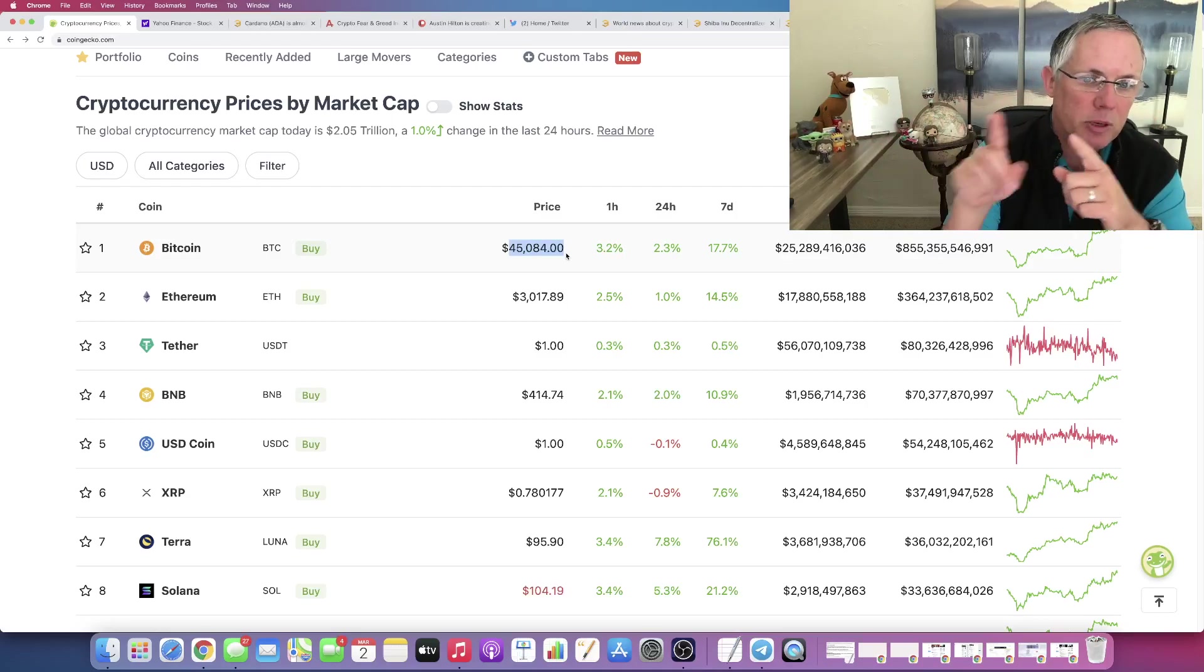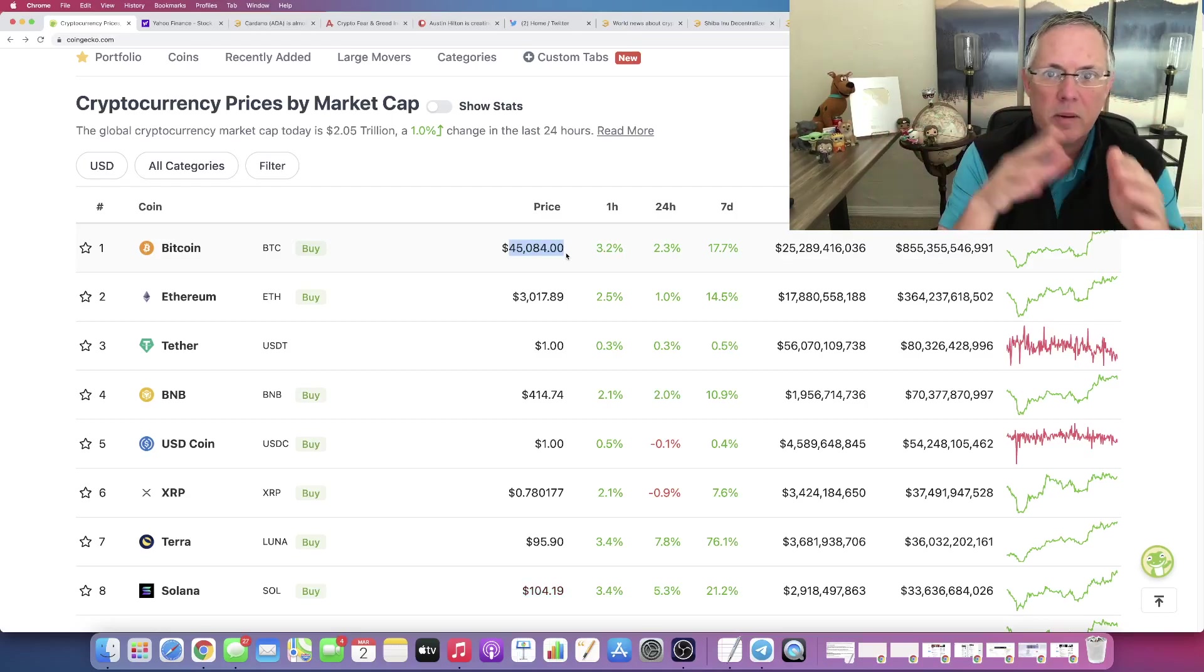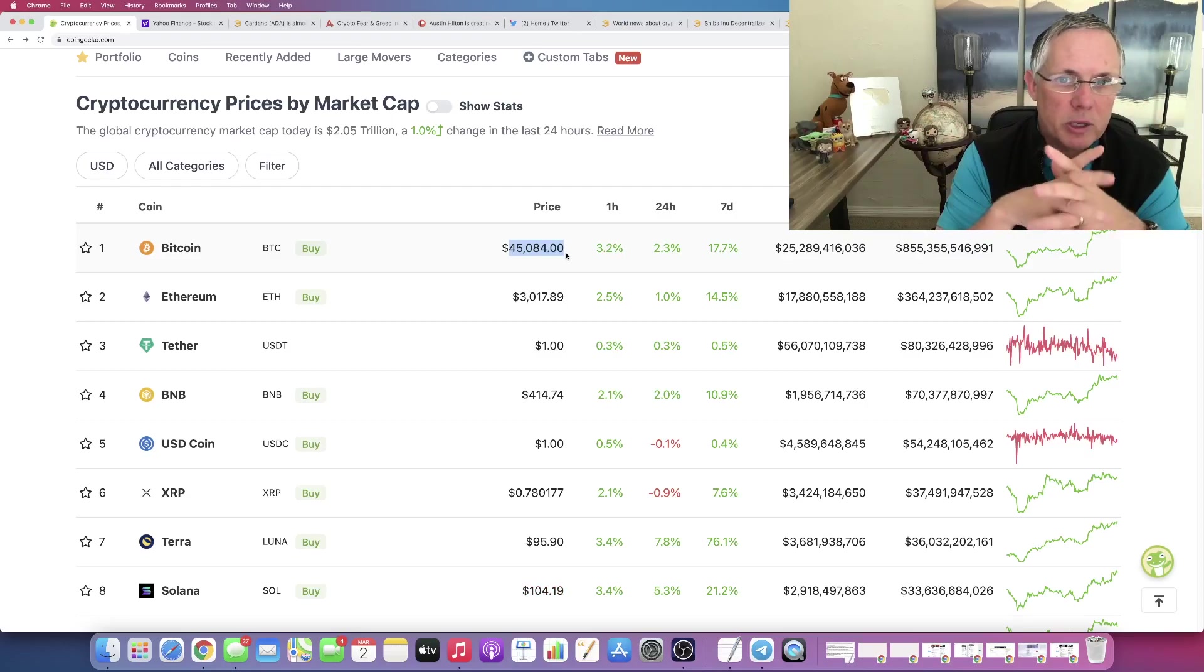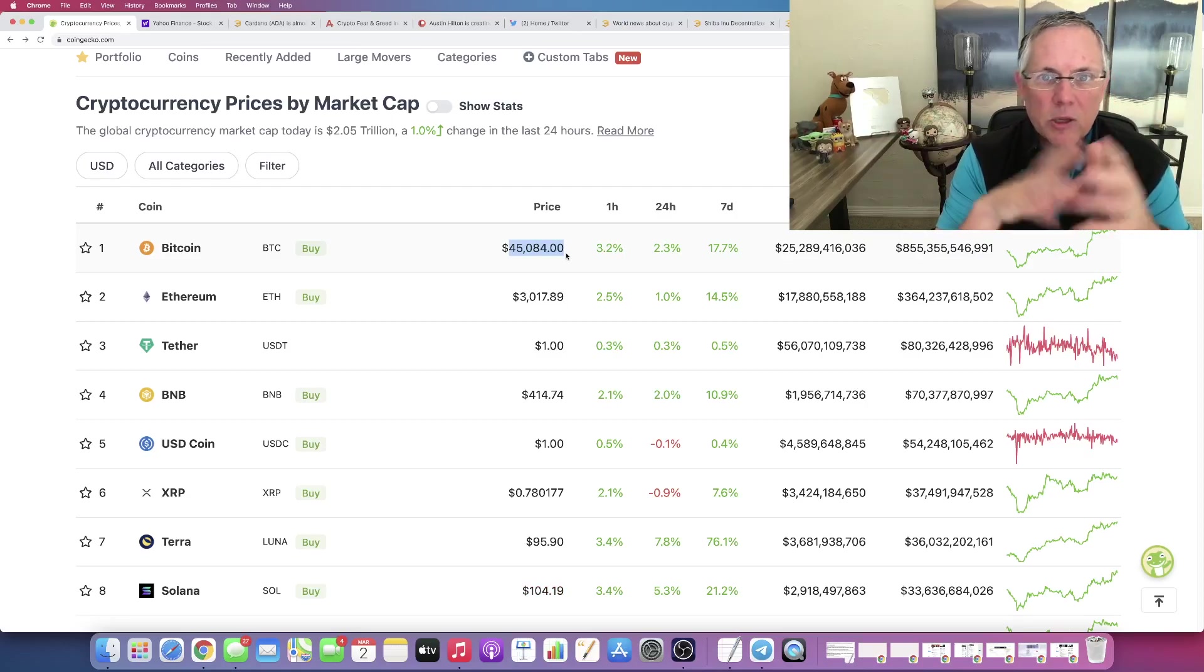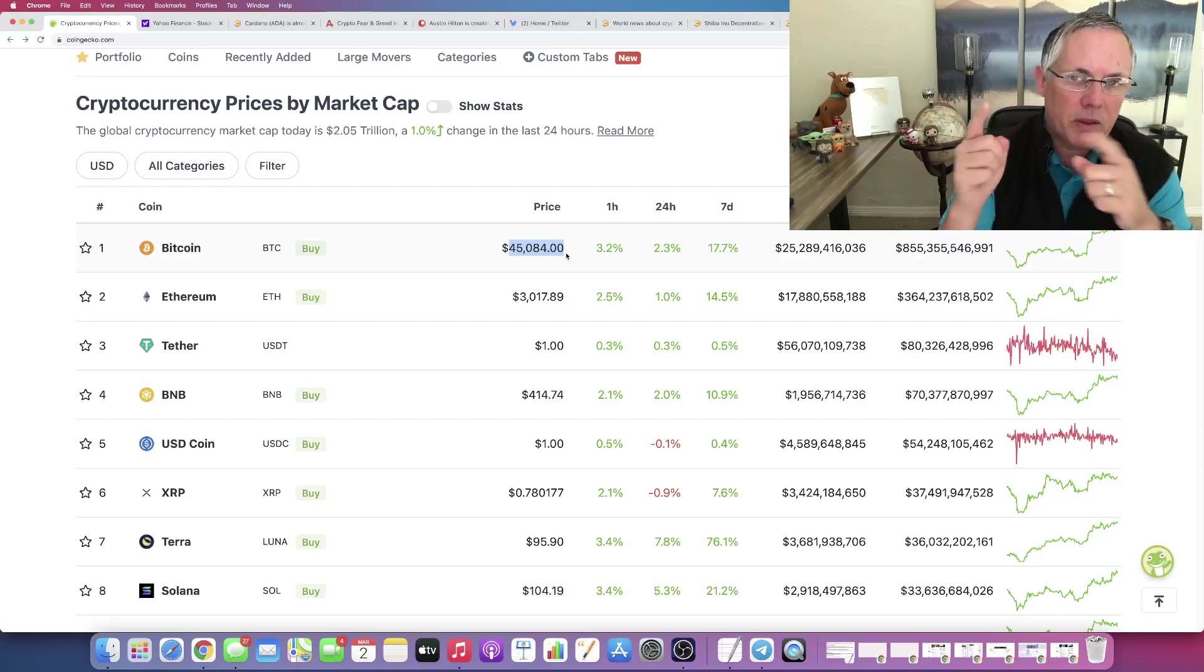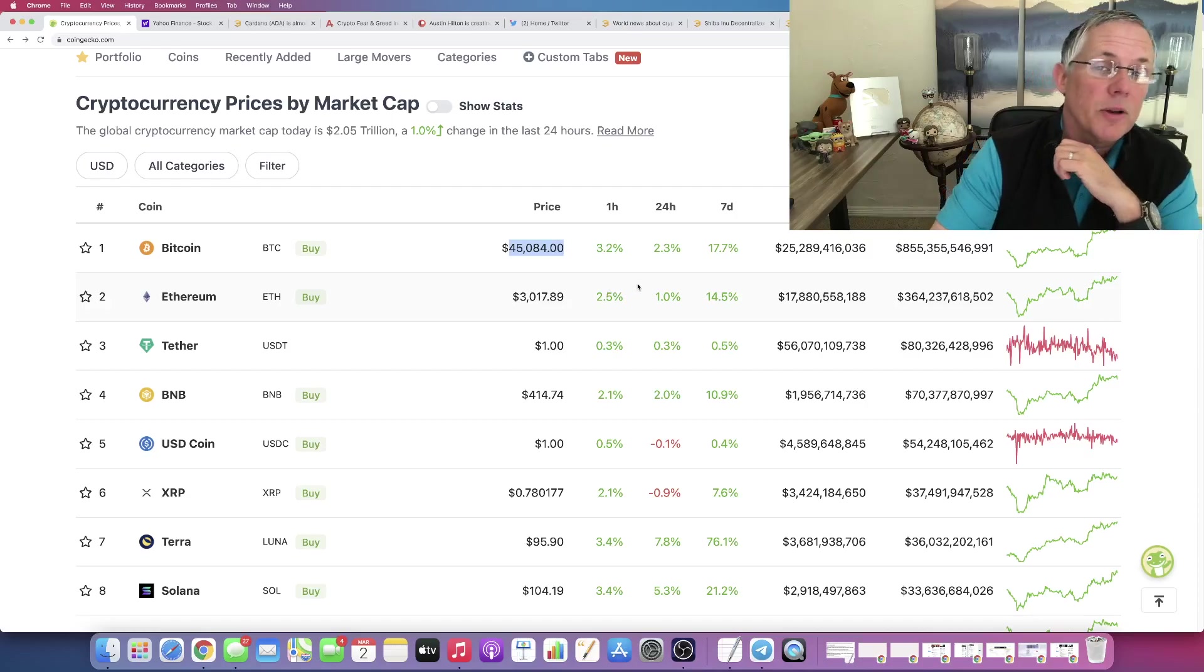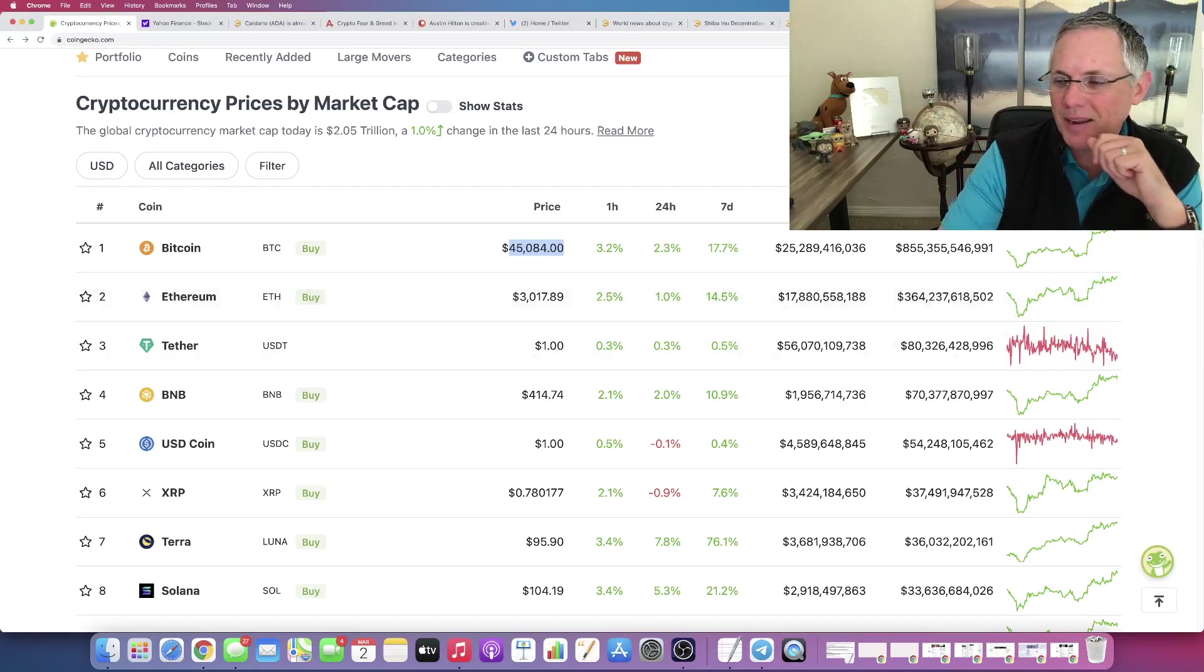So there you go. Bitcoin price prediction, 47,000 to 50,000 within about two weeks. I think it's pretty reasonable right here, right now. As always, I appreciate you. Have a good one. And this video was for entertainment purposes only. I'll see you. Bye.